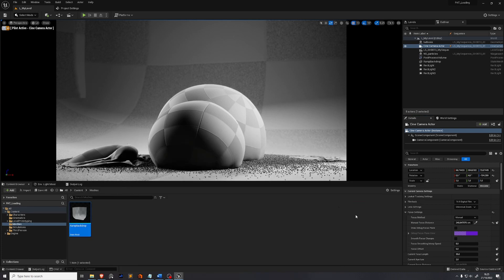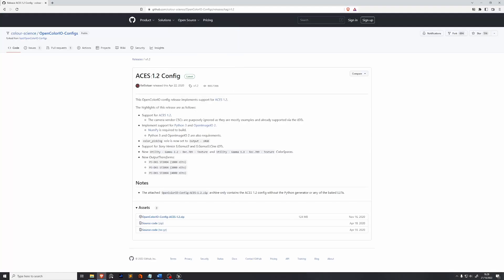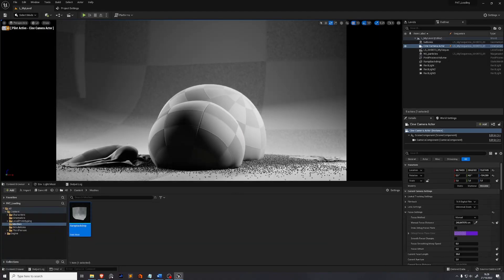Now we need to set up render settings, including color management, because Unreal Engine uses ACES color space in its viewport. We need to make sure we get all the benefits of ACES in our post editing software. To do that, we need to download the ACES 1.2 config from GitHub — I've linked it in the description. Download the zip file and unzip it somewhere on your computer.